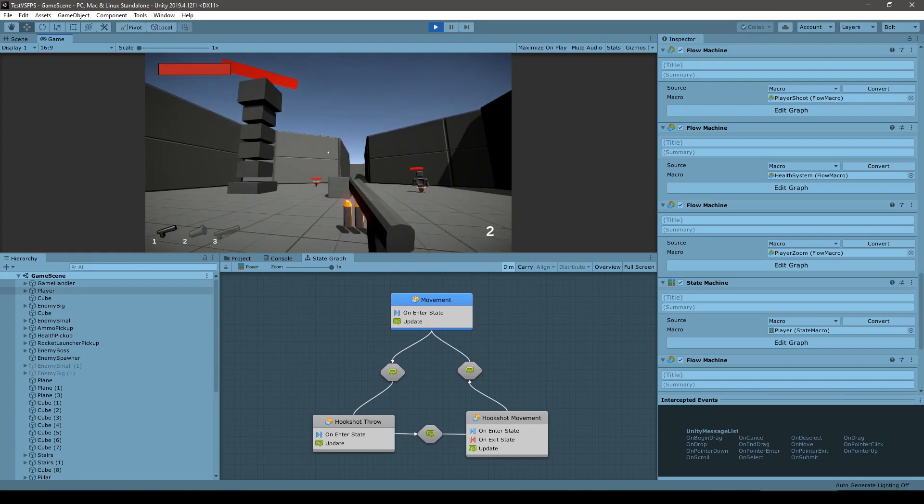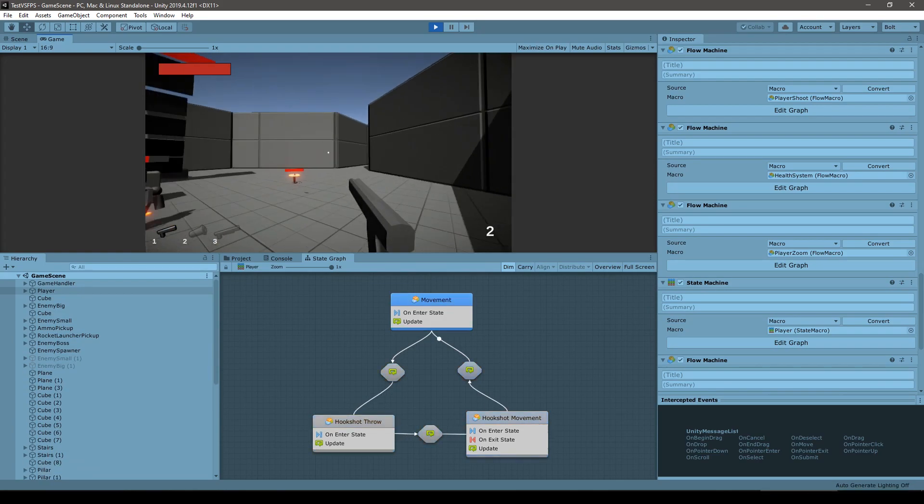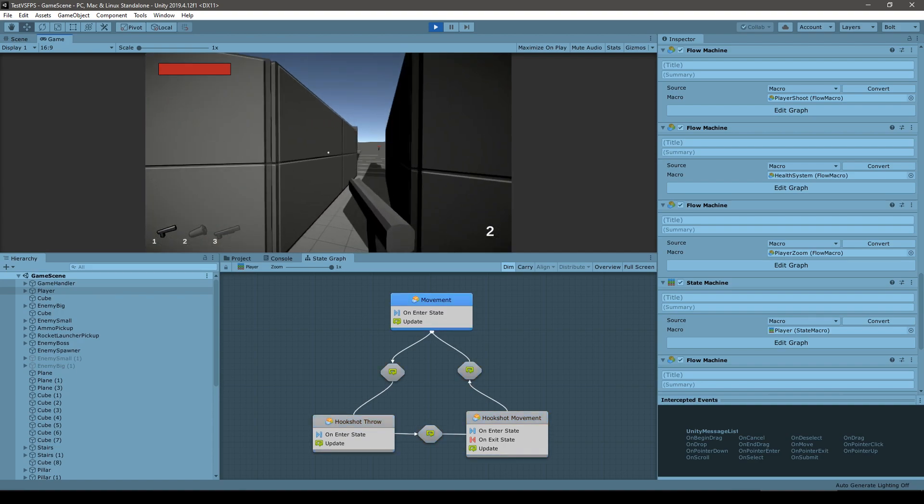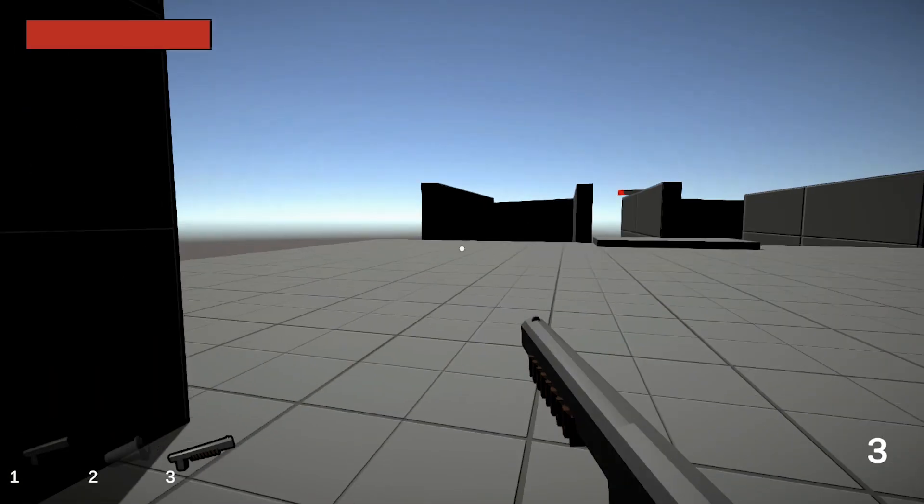There's a zoom ability and a shield deflector. There's also a really nice hookshot where the player aims towards a wall and gets spawned towards it.